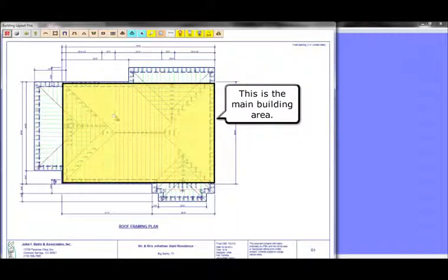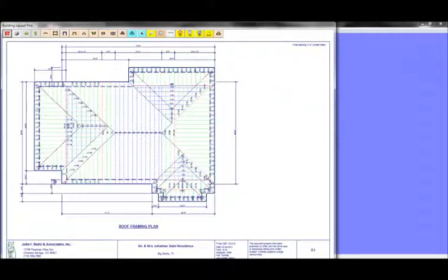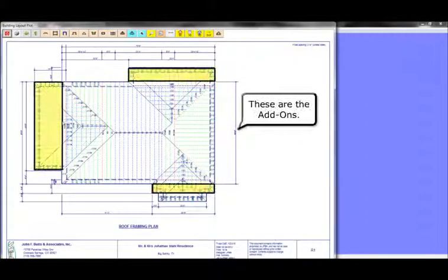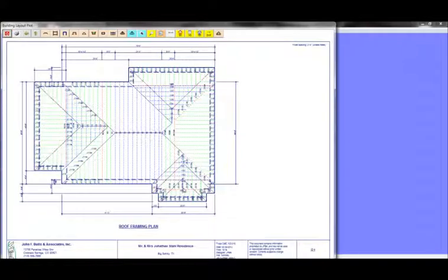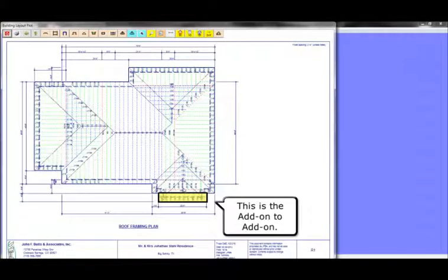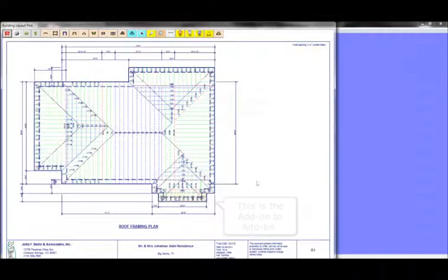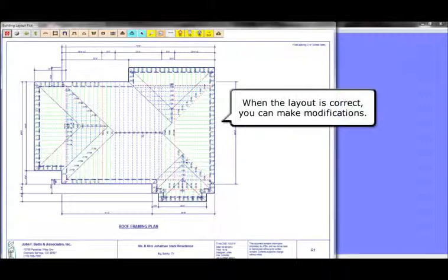This is the main building area. And these are the add-ons. This is the add-on to add-on. When the layout is correct, you can make modifications.